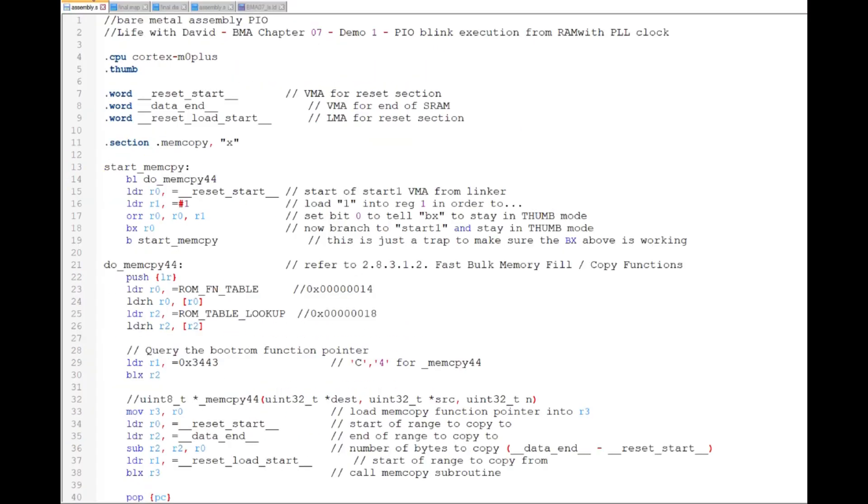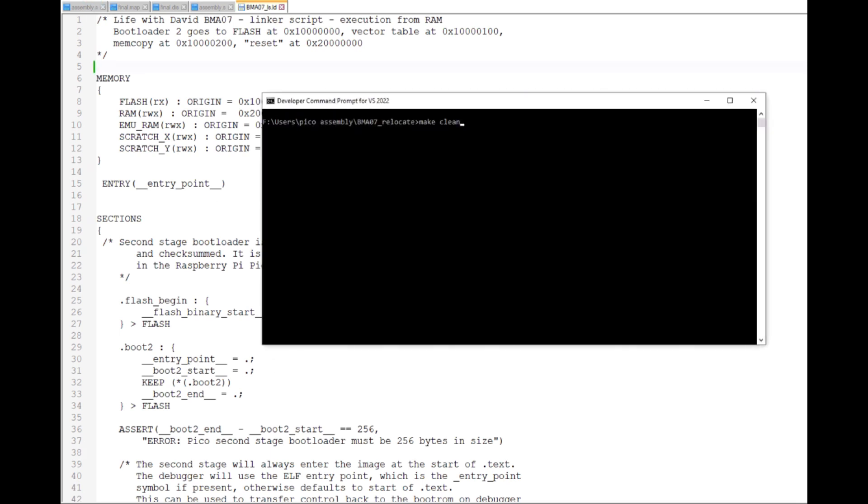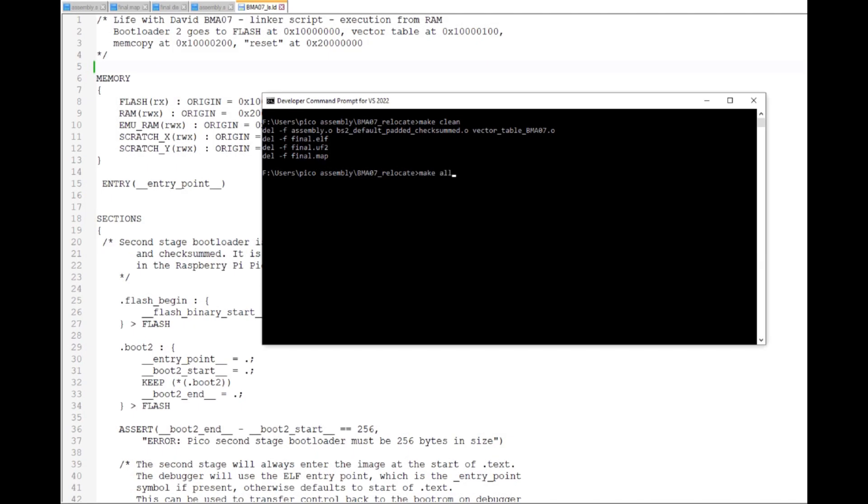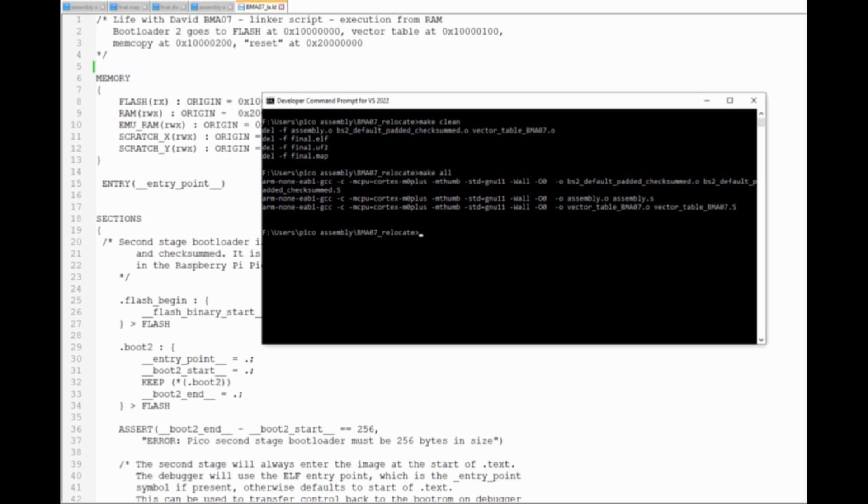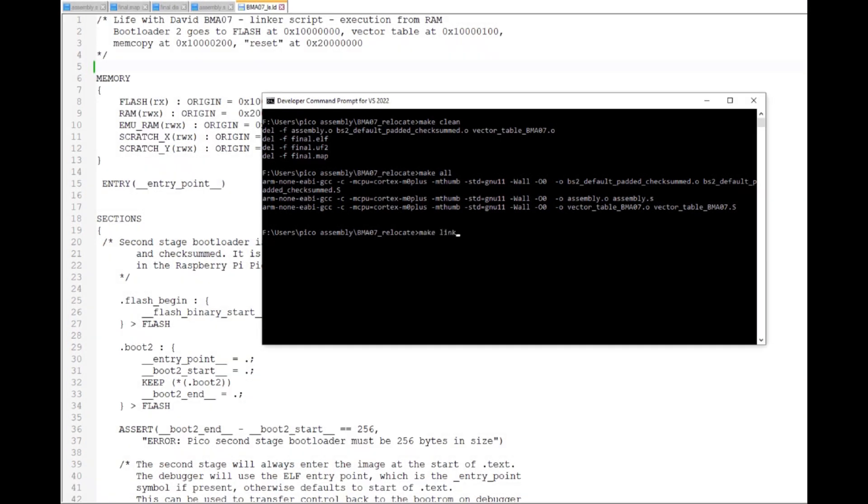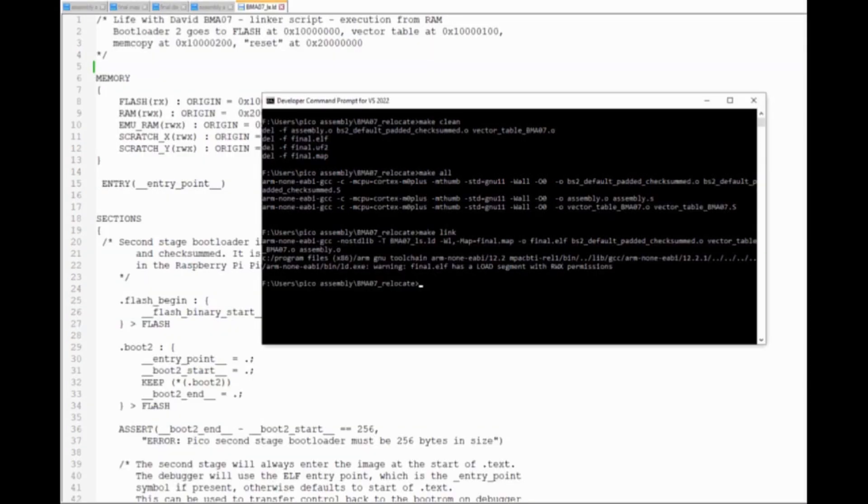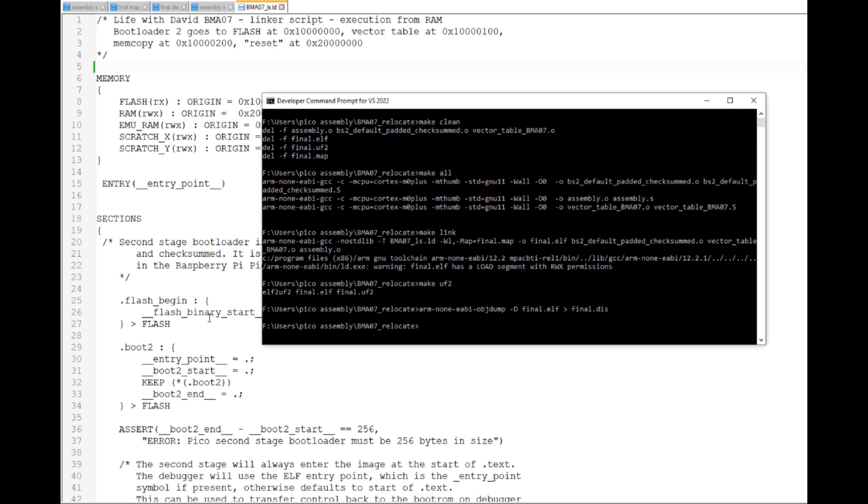I'll save the assembly program and linker script. Then in the Visual Studio command prompt, I'll call Make Clean in order to remove the old object, map, elf, uf2, and disassembly files. I'll call MakeAll to compile the assembly and boot2 programs and the vector table. Then I'll use MakeLink to call the linker script to create the elf and map files. MakeUF2 will create the uf2 file from the elf file. Finally, this objdump statement will create a disassembly file.